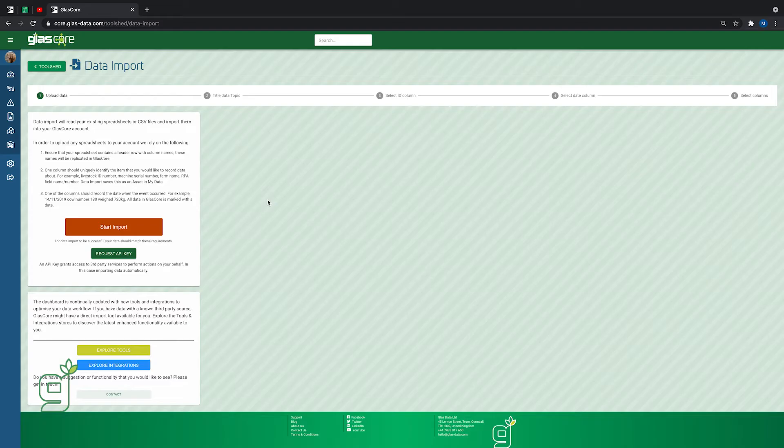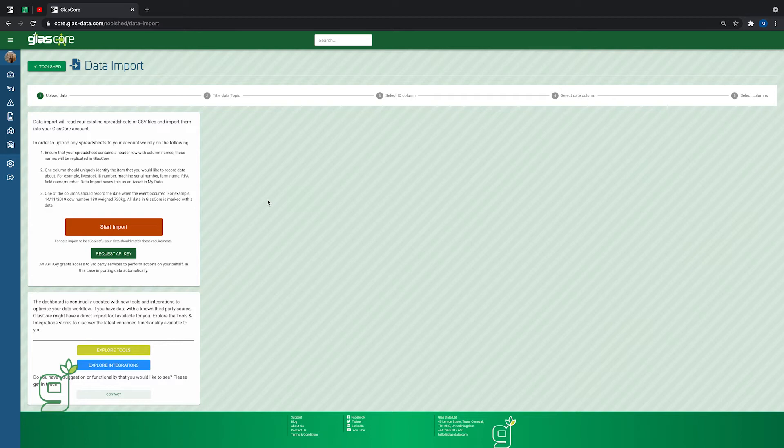The dashboard reads existing spreadsheets or CSV files. Make sure your files meet the requirements. You can find a tutorial on this on our channel or knowledge base.